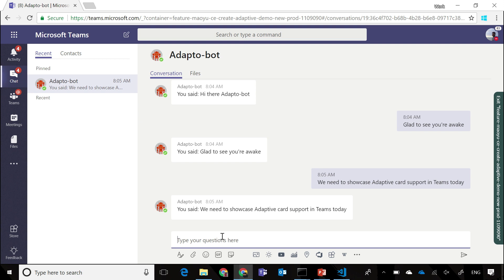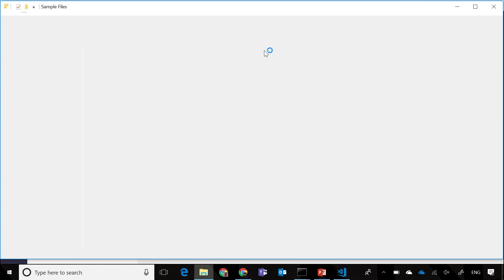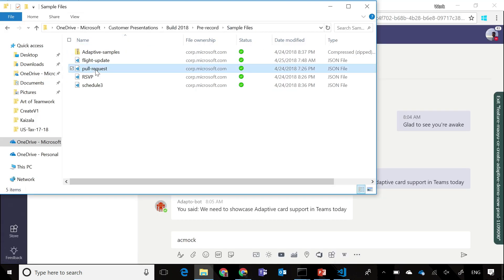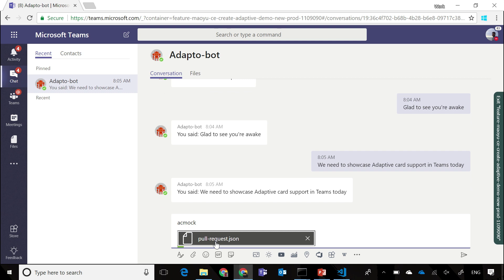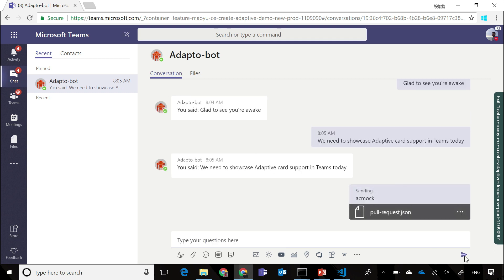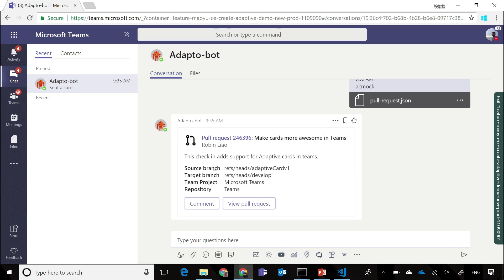I can just drag this onto this, and when I send that through, the Adaptive Card bot basically reads the JSON, interprets the card, and sends it back to me. As you can see here, we have an Adaptive Card with an icon, link element present within it, a simple table present in the form of a fact set, and a few actions as well.